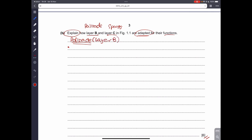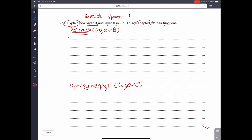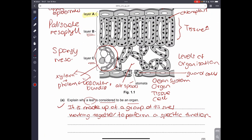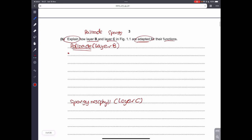For layer B, identifying it as the palisade mesophyll gets you one point, and identifying layer C as the spongy mesophyll gets another. For layer B, the palisade cells are tightly packed with very few air spaces between adjacent cells. They are positioned directly below the upper epidermis.